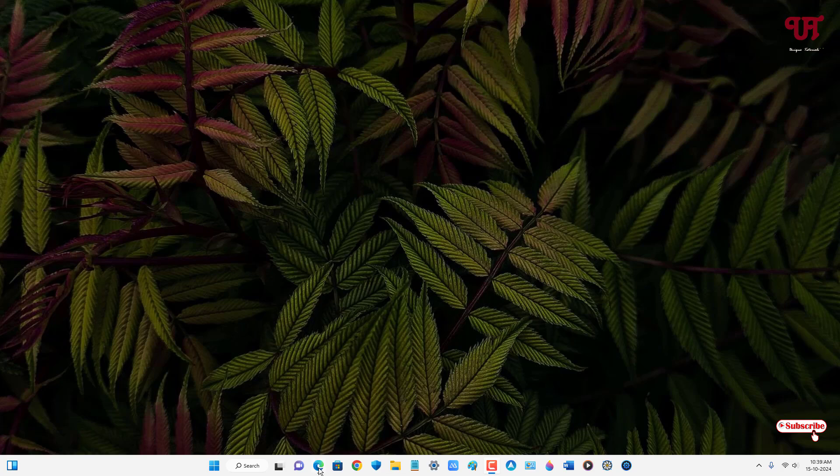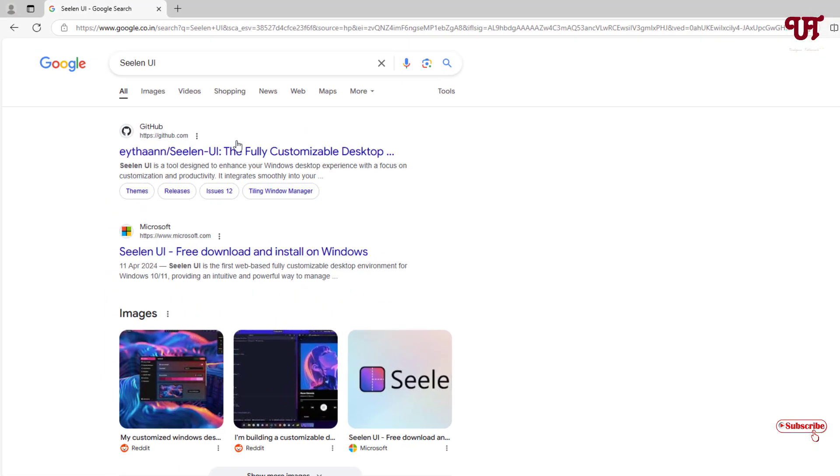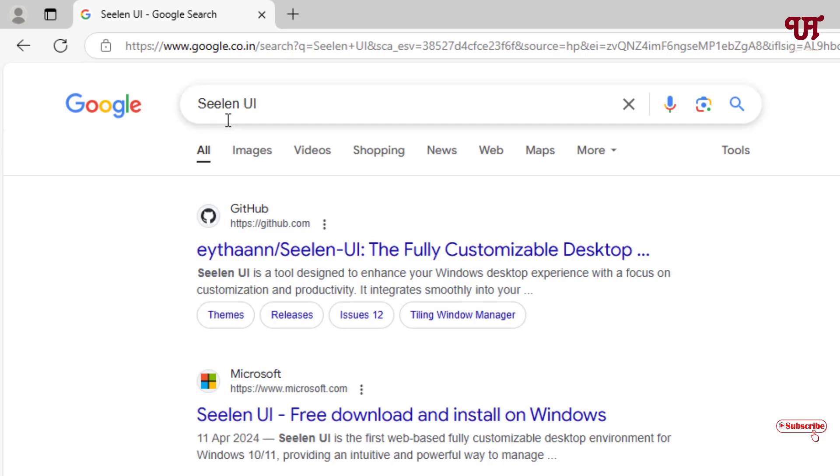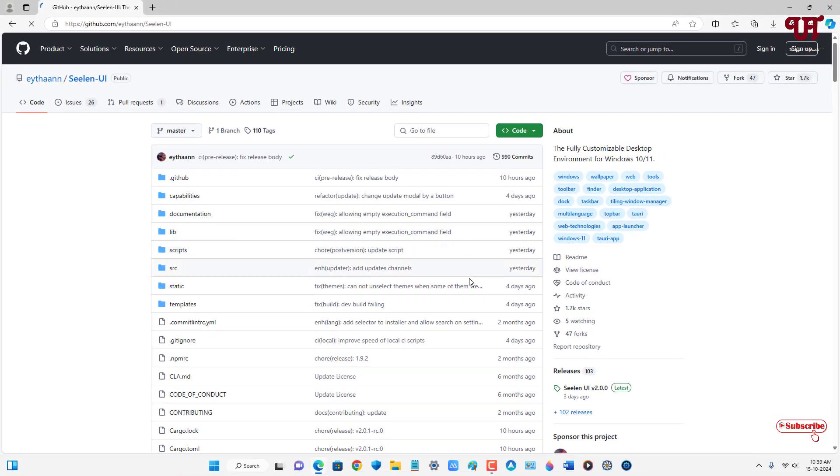So firstly, just open any web browser and in Google search, search for one application named Seelen UI. On the first list, you will see the developer website. Just click on it.